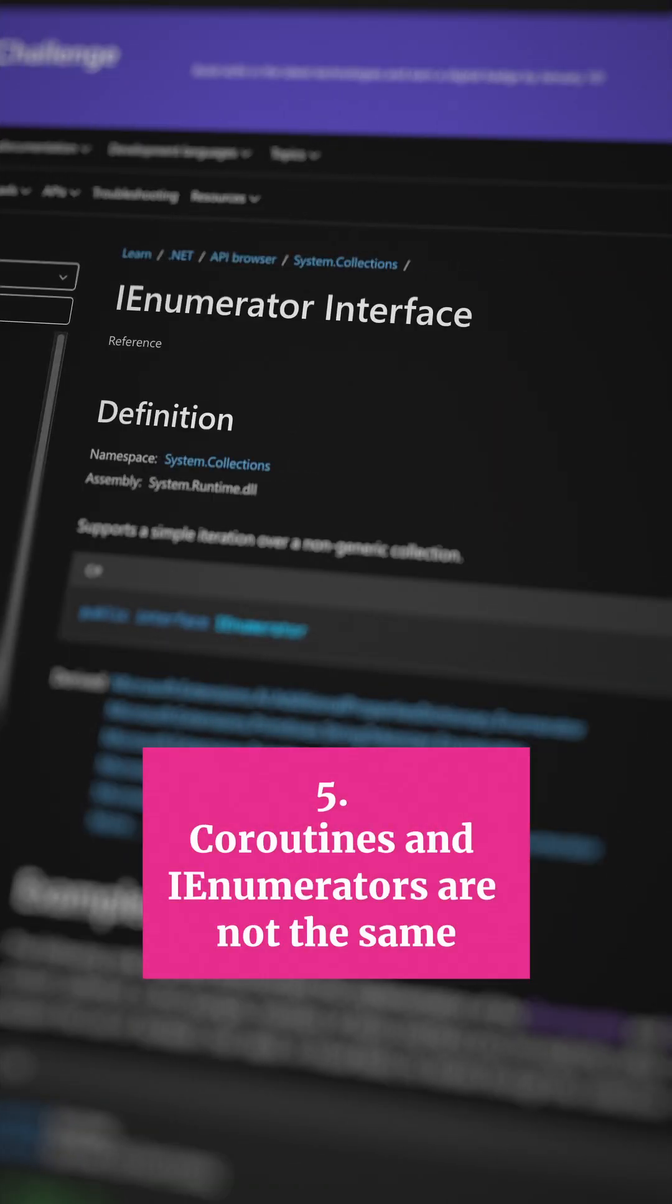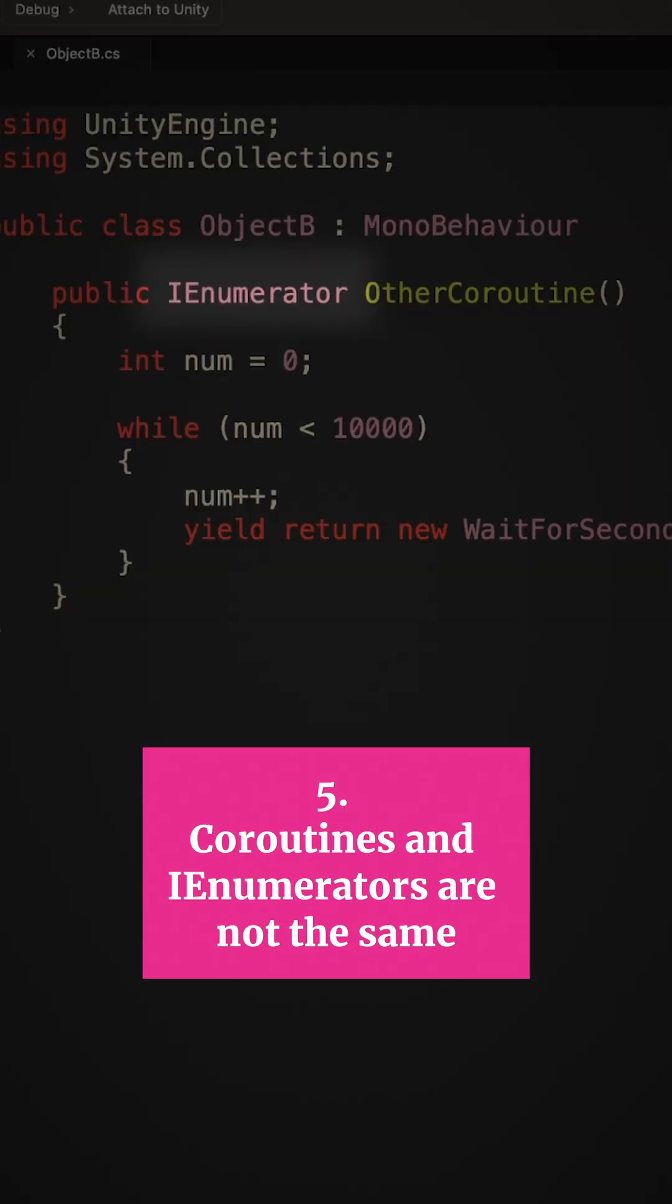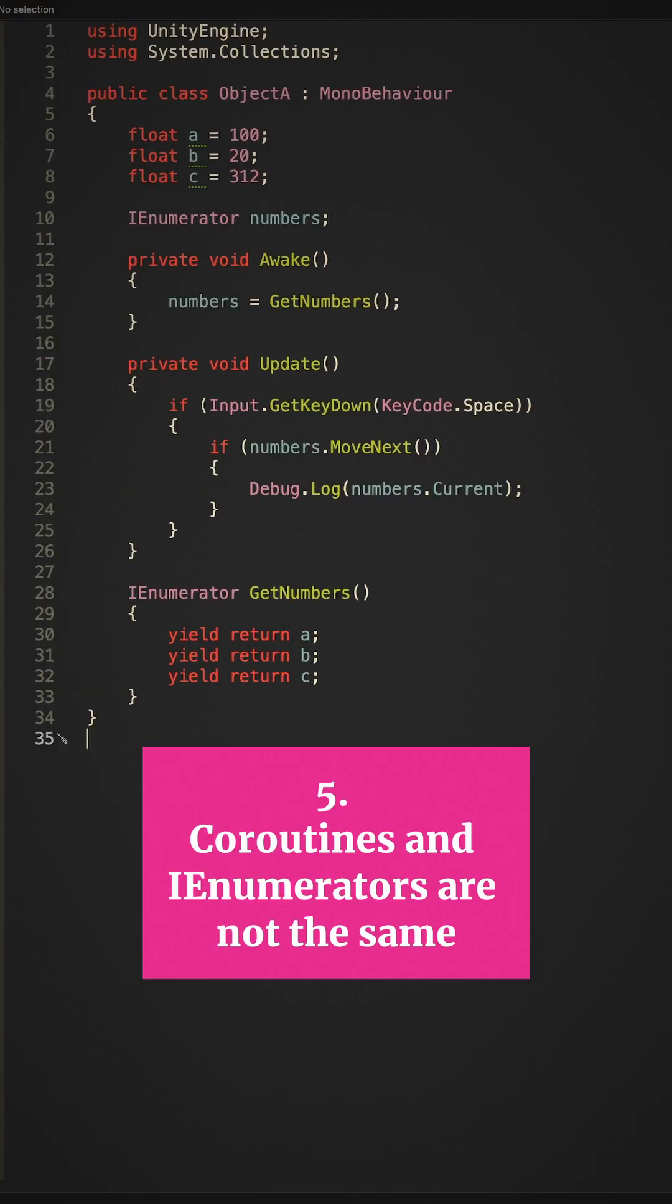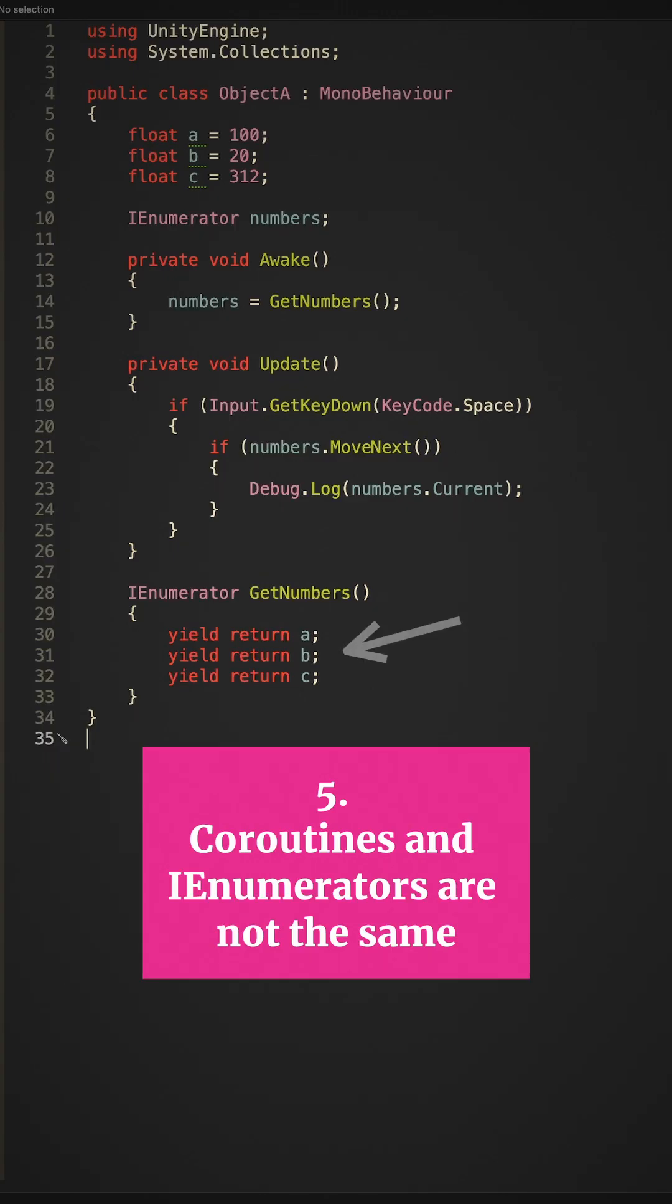5. Coroutines and IEnumerators are not the same thing. Have you ever wondered why coroutines have an IEnumerator return type? IEnumerators are not exclusive to Unity. They're an interface that allows iteration over generic lists, where IEnumerators simply iterate through enumerable types.